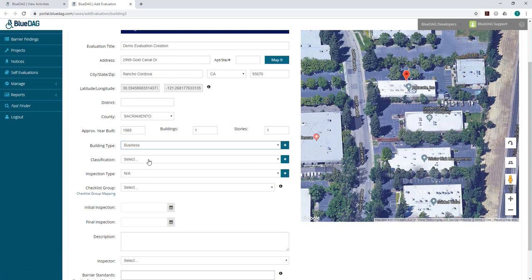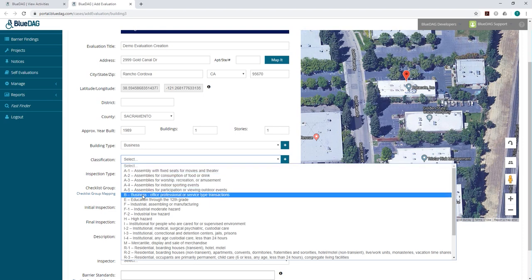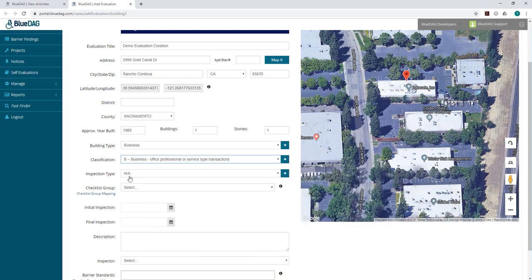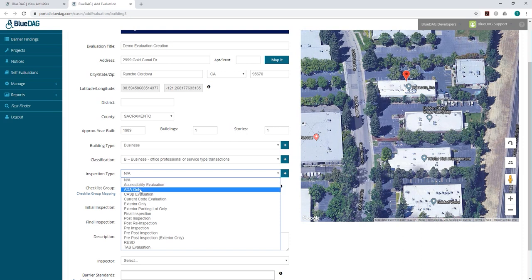One quick note, the plus signs to the right of those drop-down fields are only available to BlueDAG admins, and you may not see them on your screen.